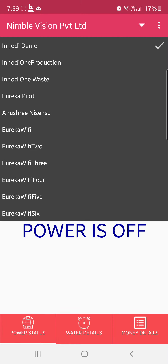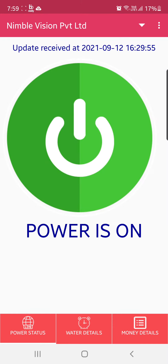This one is on, and the last update received is today at 4:29 PM.